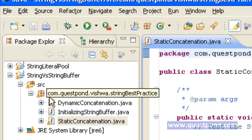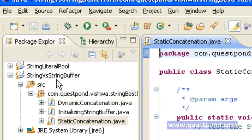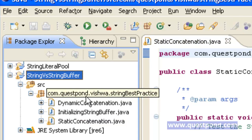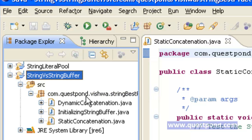Within the Eclipse environment, I have created a new Java project named 'String versus StringBuffer'. Within this, I have created a package named com.string.best.practices. The first class we are going to see is a class named StaticConcatenation.